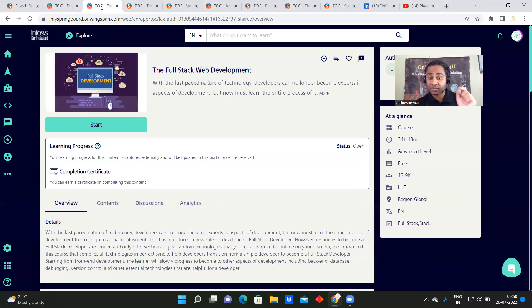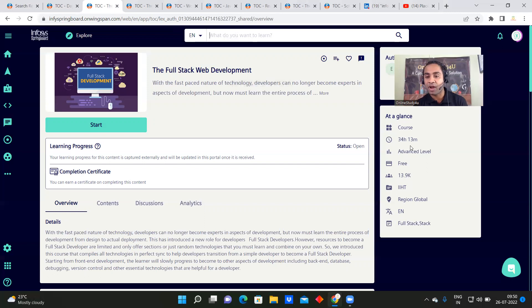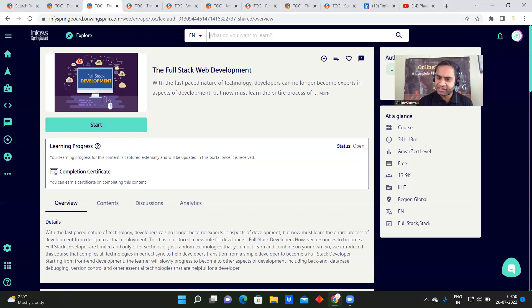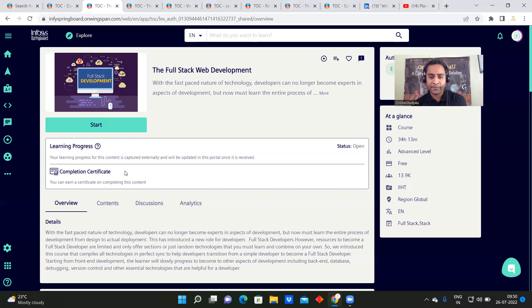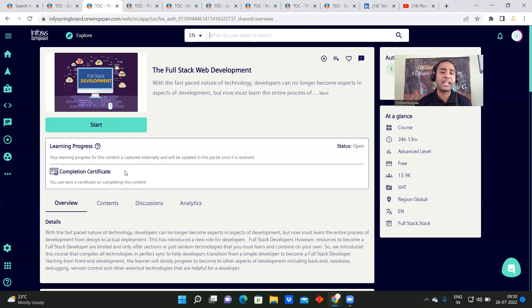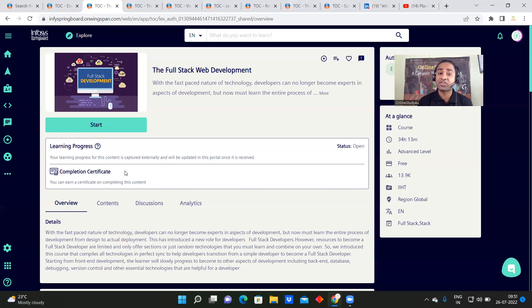The next course is Full Stack Web Development. Other platforms charge around 40,000 to 50,000 rupees for this, but here Infosys is giving you a 34-hour Full Stack Web Development course completely free. You will also get a completion certificate. When you put on your LinkedIn profile or resume that you have completed a Full Stack Web Development course from Infosys, your chances of resume selection will definitely be higher.